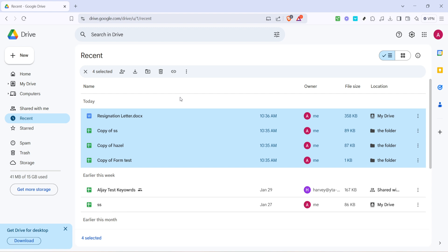It's a simple process, but it can make a world of difference in keeping your drive organized and minimizing any clutter. Whether you're preparing for a presentation or just doing a bit of digital housekeeping, knowing how to clear your recent tab can be quite useful.